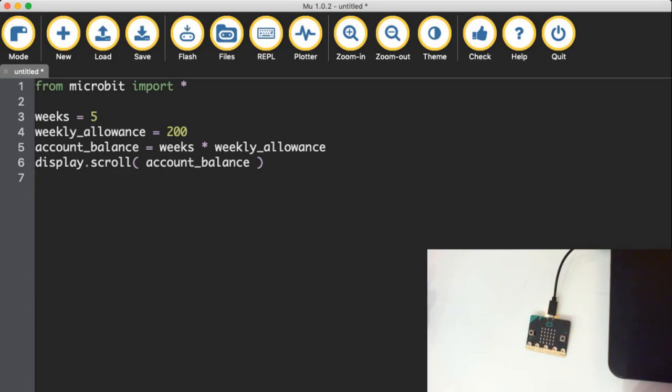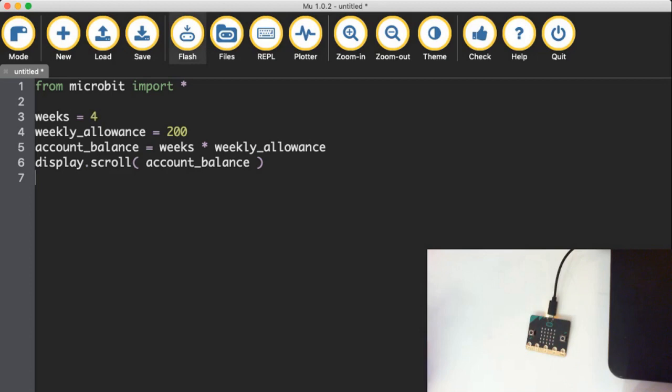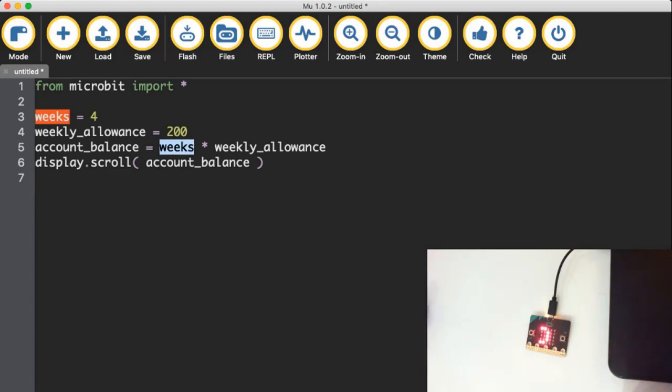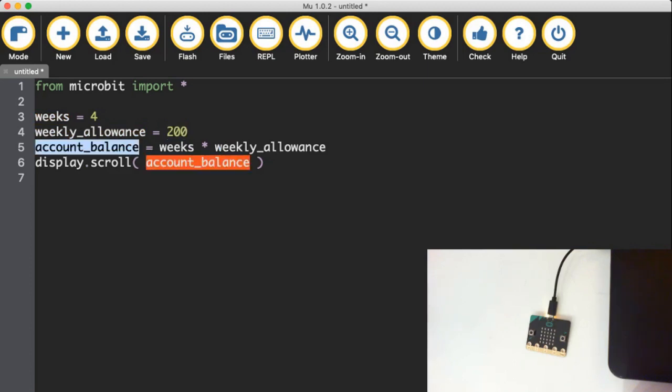And if I change the number of weeks, maybe I spent some money. So I've only got four weeks worth of savings. This time, if I flash it, I'll get the number 800 scroll across the screen. Because Python is looking up weeks, and you go 800 across the screen. Python's looking it up and sees, oh, this has been set to the number four, looks up weekly allowance and sees, oh, this has been set to the number 200. And then multiplies them together and saves it into account_balance.